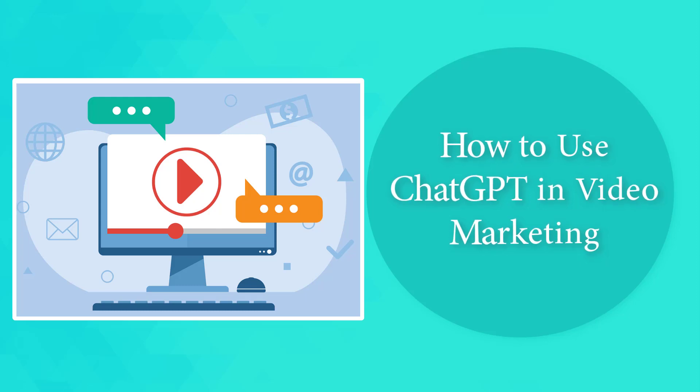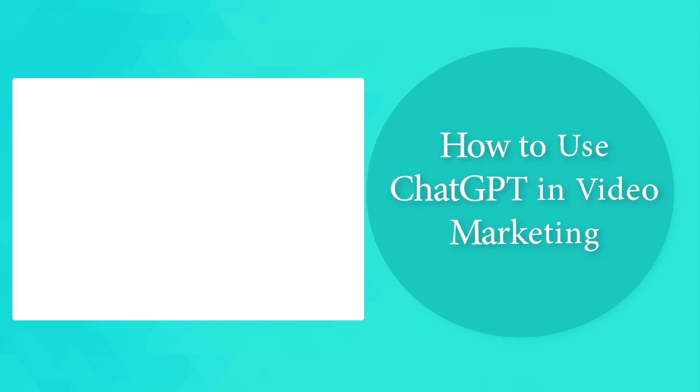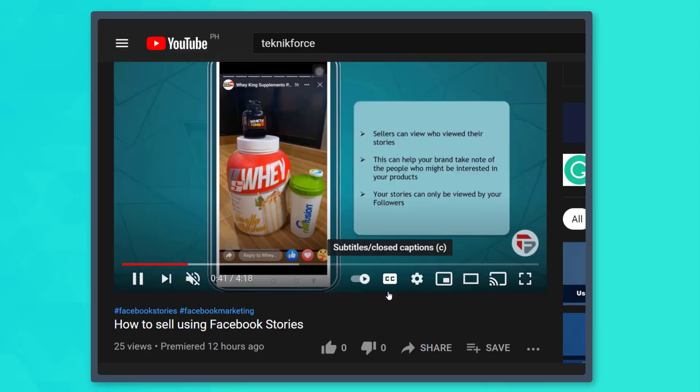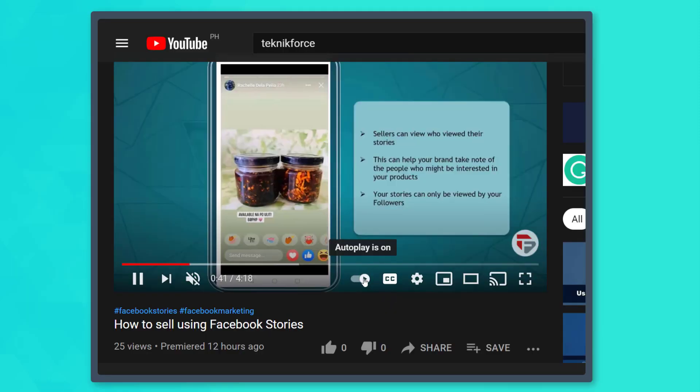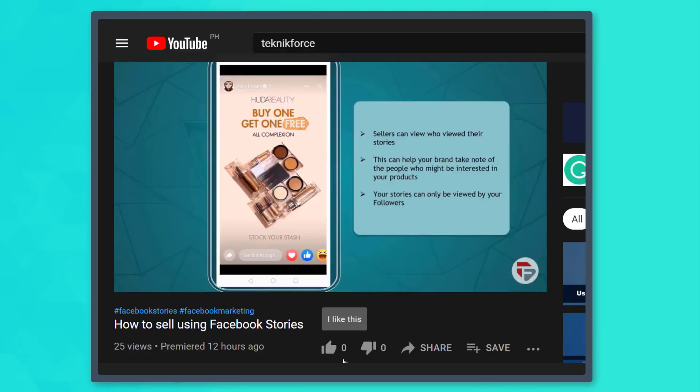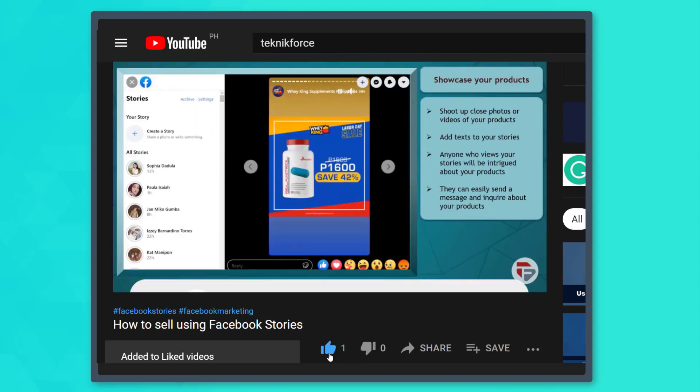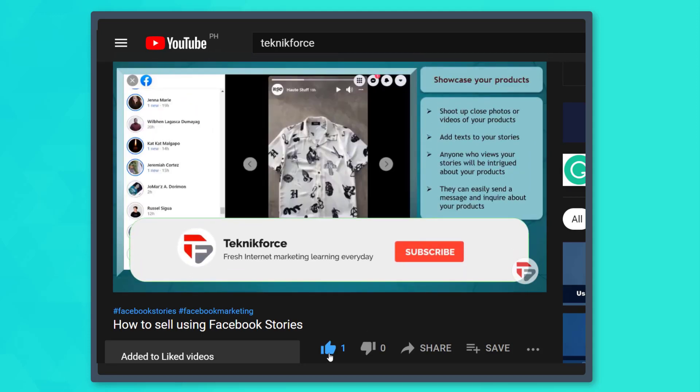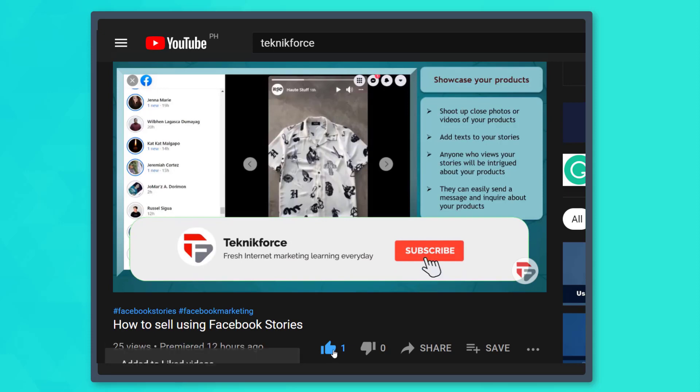Hello guys, in this video we're going to talk about how to use ChatGPT in video marketing. But before we begin, please hit that like button to show us your support and help our videos reach more people. Now let's get started.